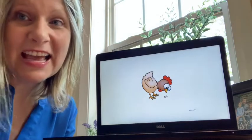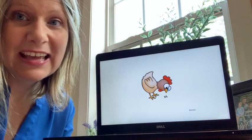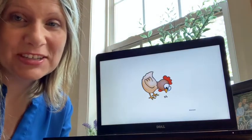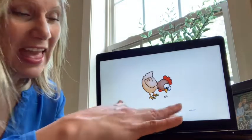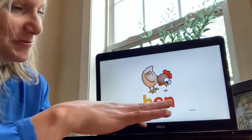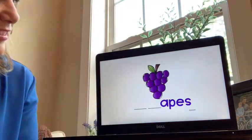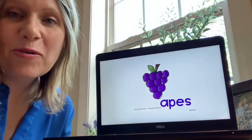This is a hen. Hen. Let's stretch it out: H, n — hen. Nice work.